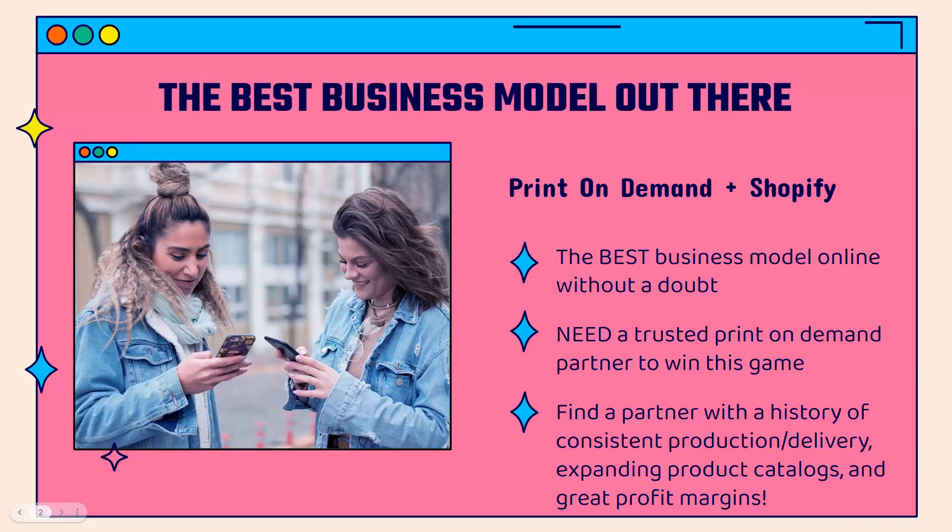This is the best business model out there. I'm talking about print-on-demand plus Shopify. You get to sell hundreds and hundreds of different products without ever touching them, paying for them up front, or dealing with shipping or fulfillment. There's no better business model.